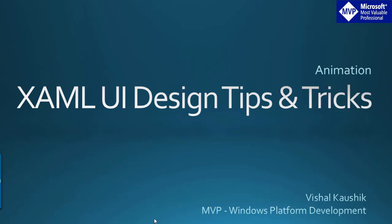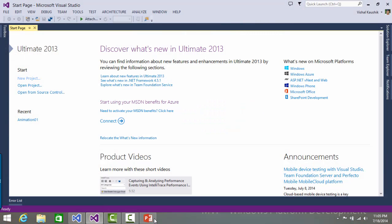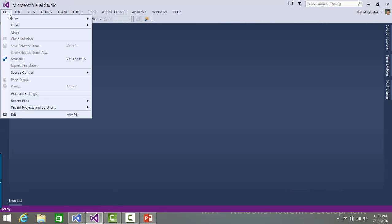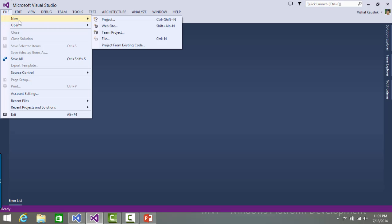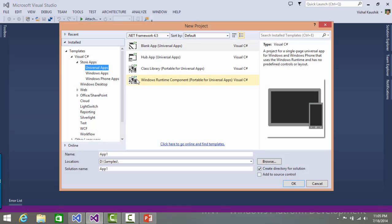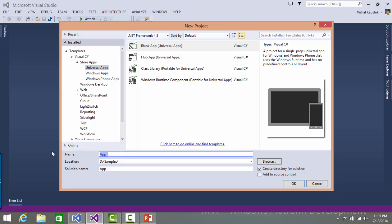So let's quickly go to Visual Studio and create one new project. I will be choosing Universal Apps Template and name it animation.